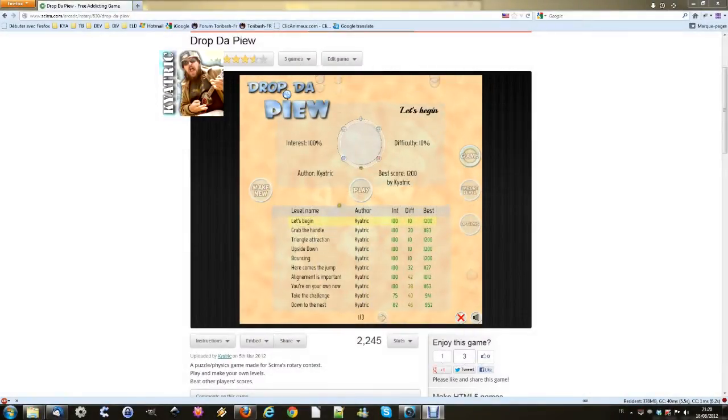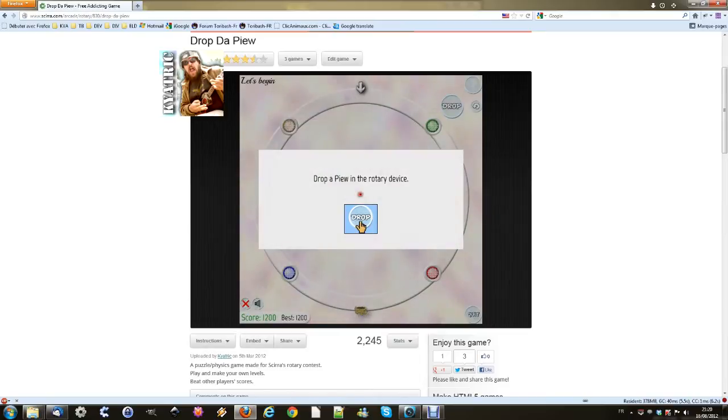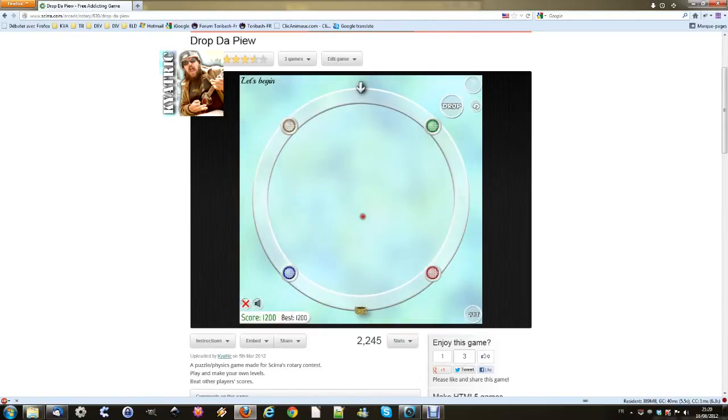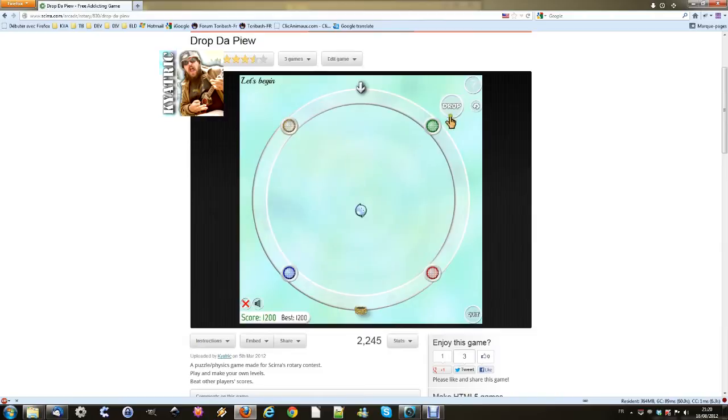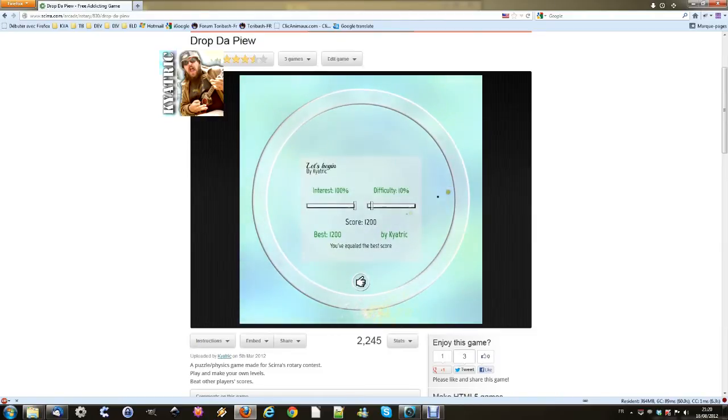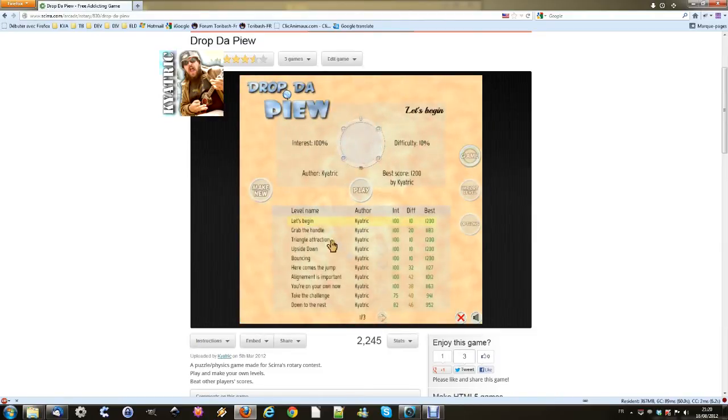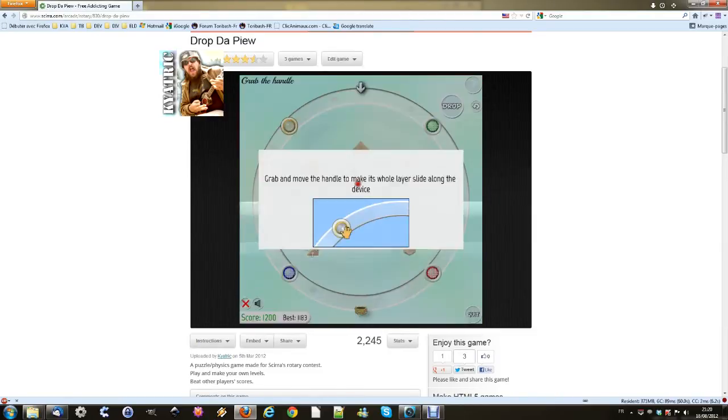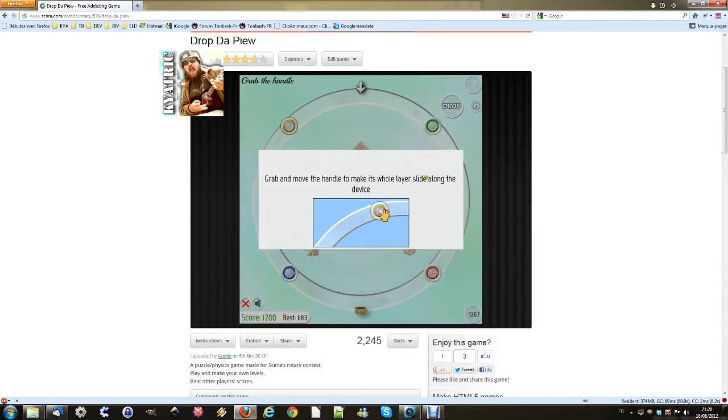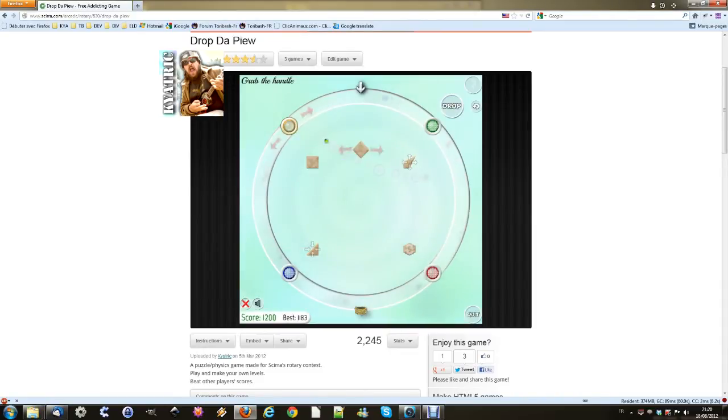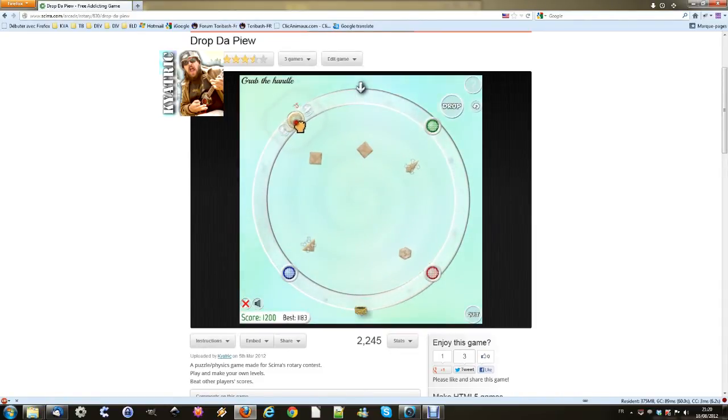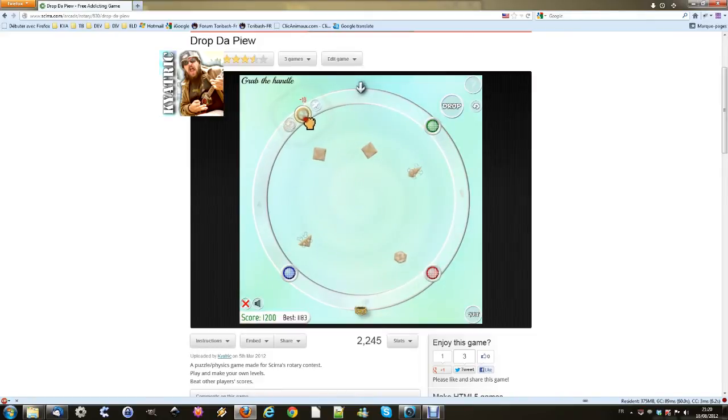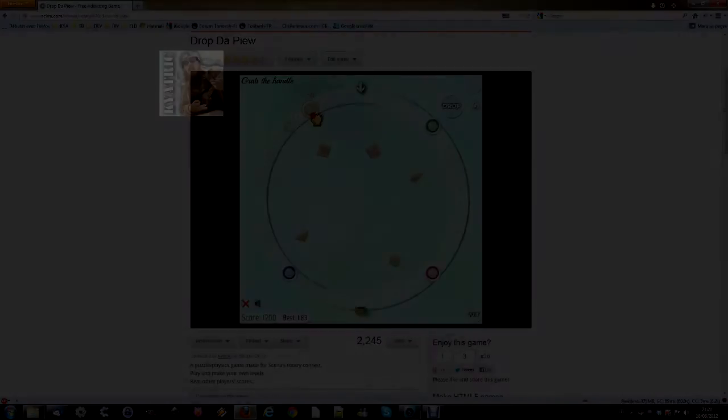Hello, I am Kiatrik, a trainer for making games with Construct 2, a moderator on Skyra.com forums, an indie game maker and game designer enthusiast. I'm making this video tutorial today for Envato GameDev Touch Plus.